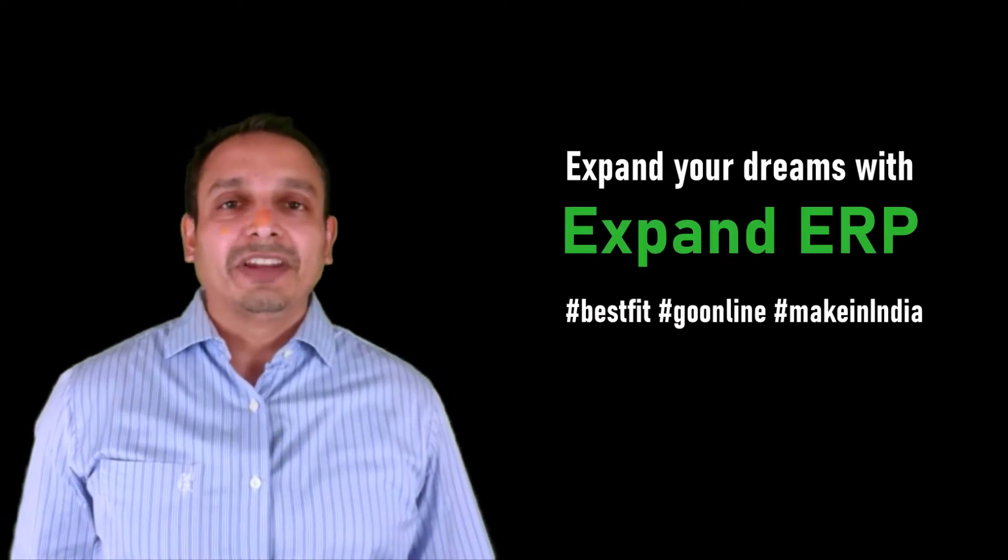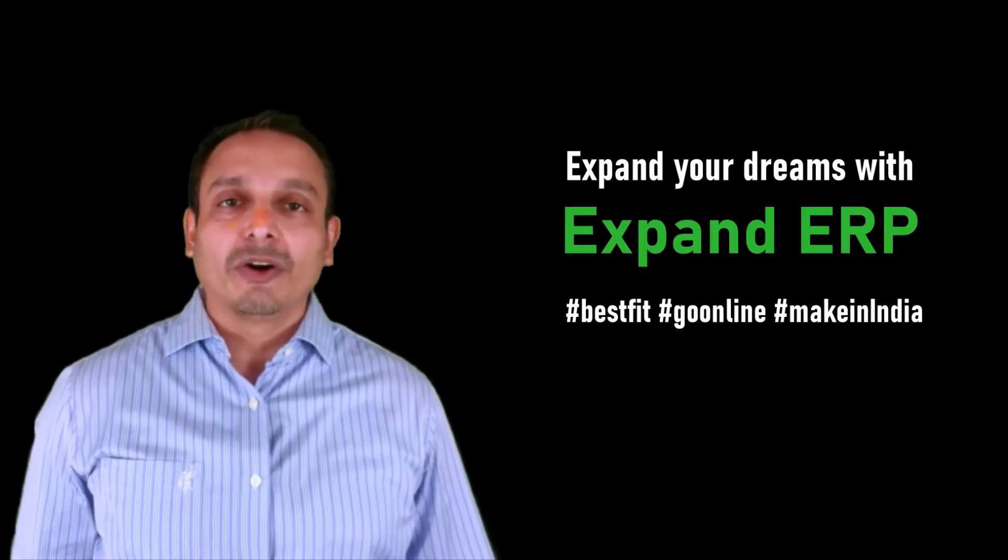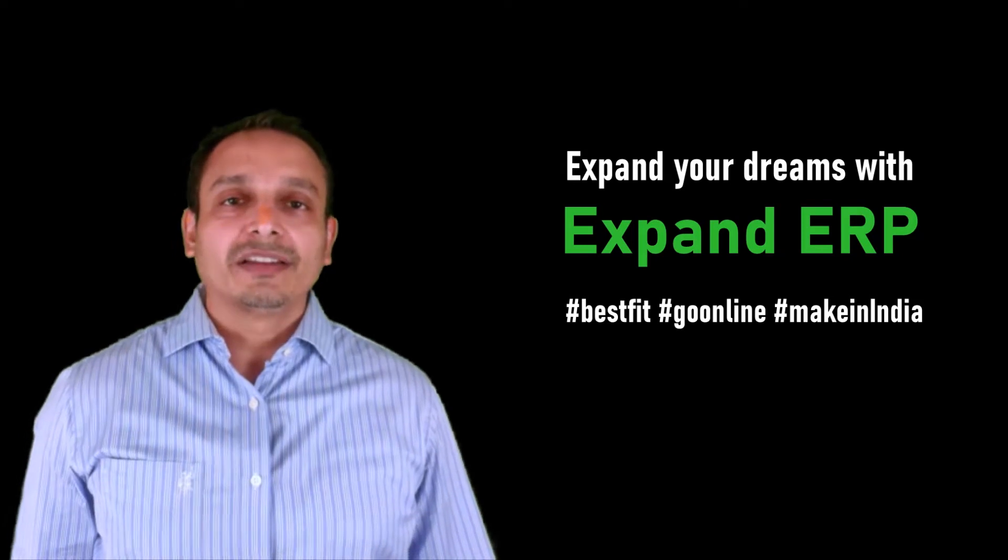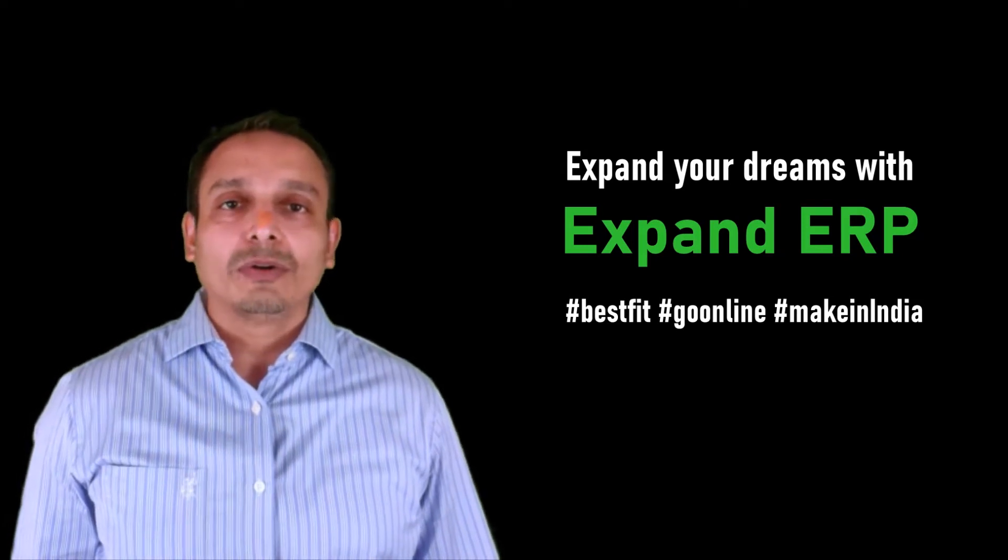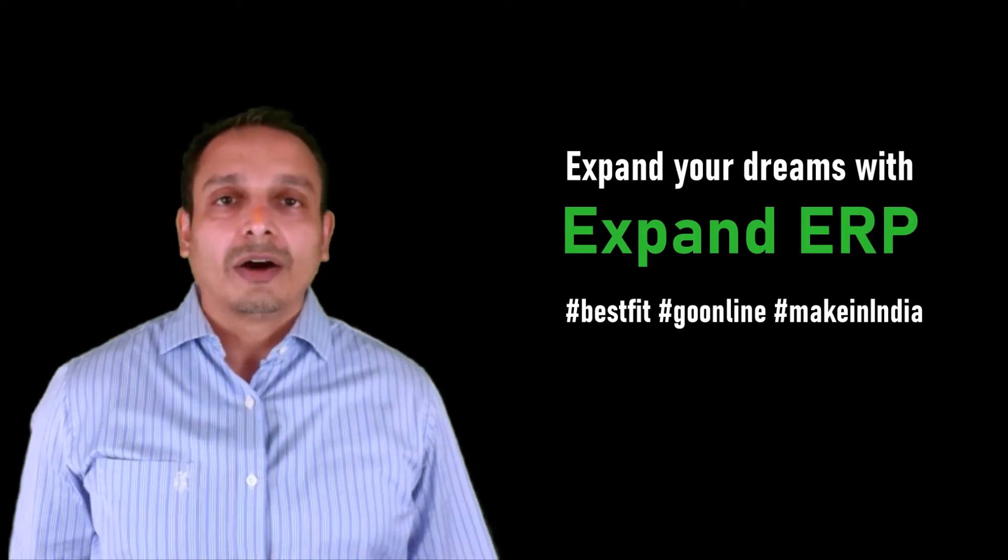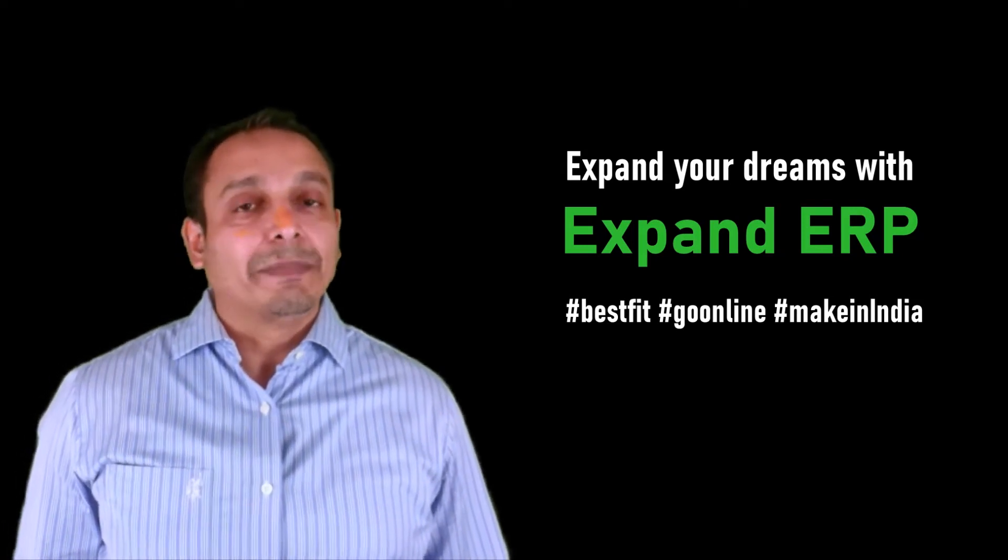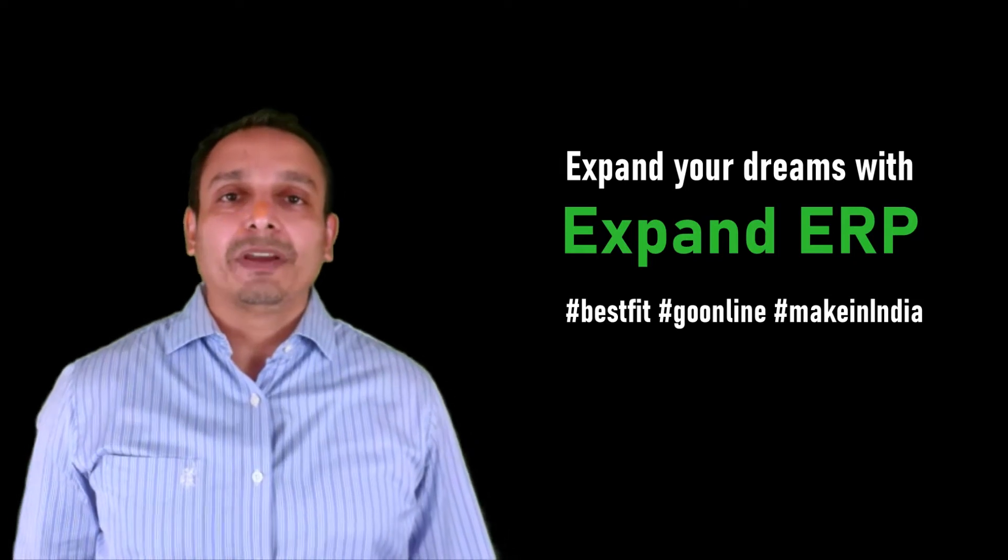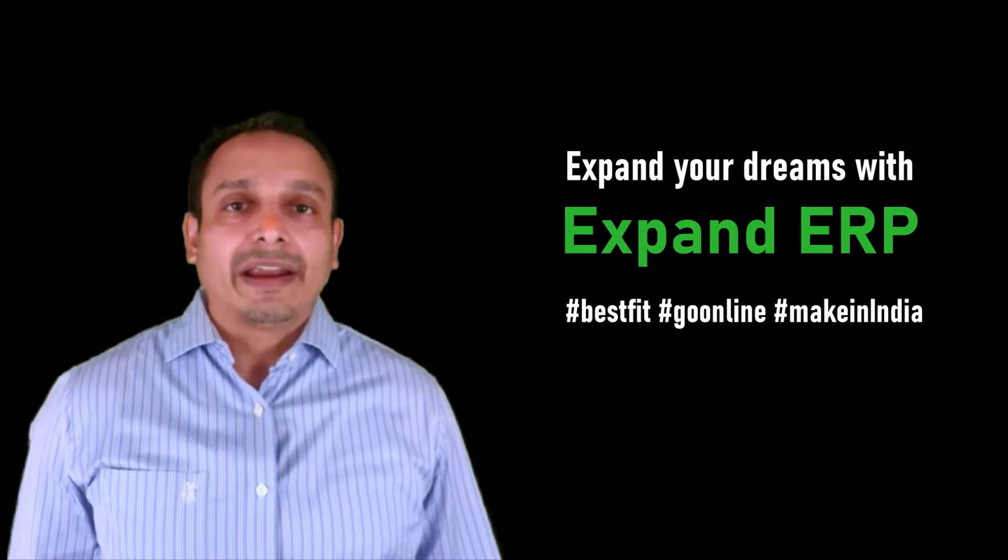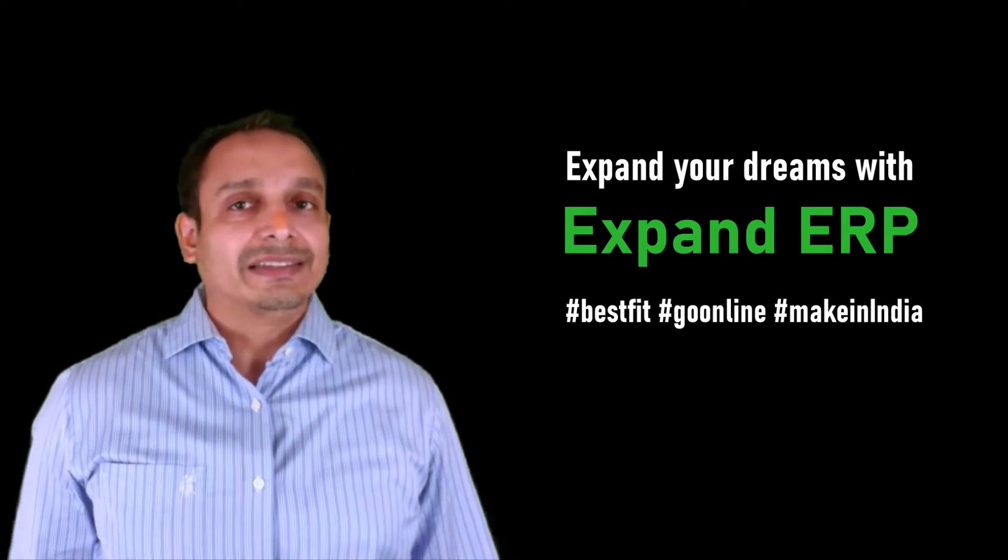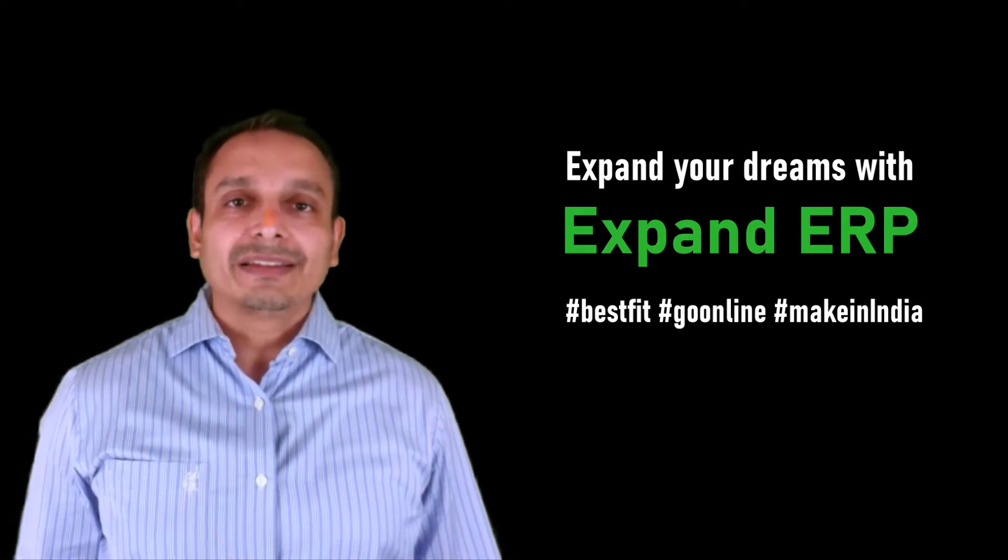Hello everyone, this is Vineet Bansal from eDomino Technologies and today in this video I am going to share about how Expand ERP is the best fit ERP on cloud and it can help your business to grow with ease.